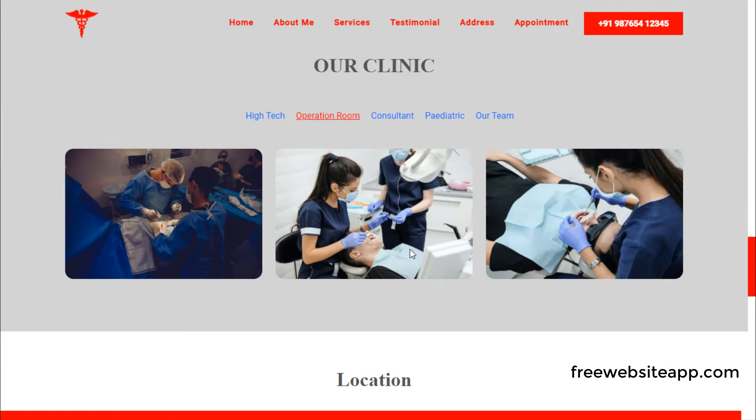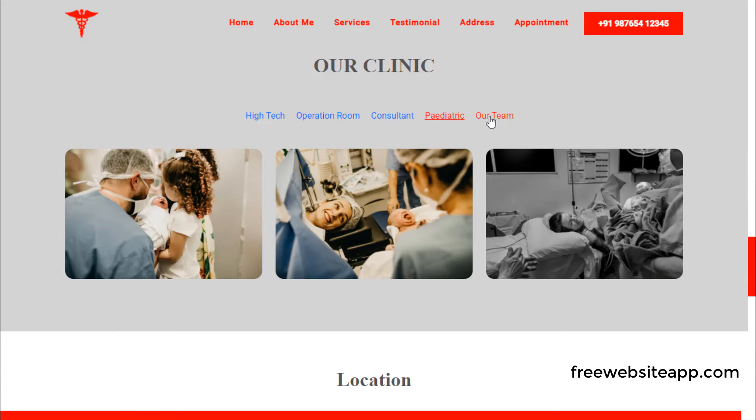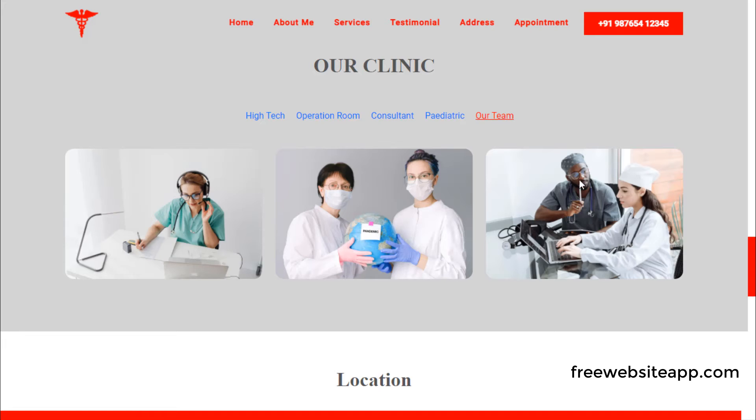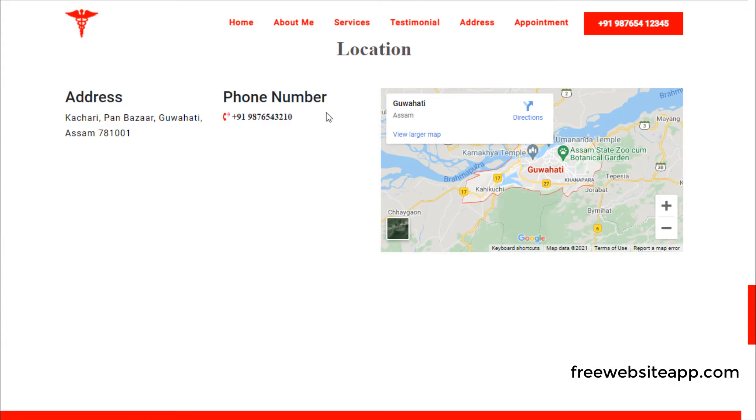Here, you can show pictures of your clinic. You can also show your clinic location here.